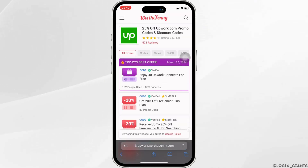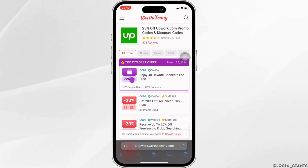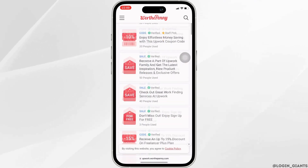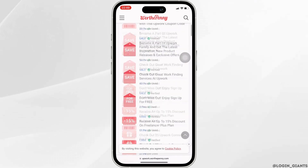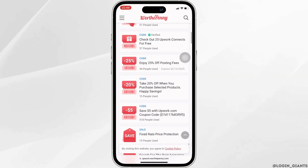It will redirect you to this page. On this page, tons of different coupon codes and promo codes will be visible to you. Scroll all the way down and you will get to see more.